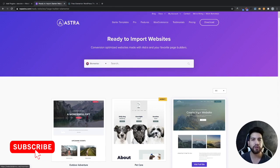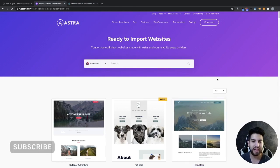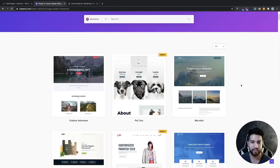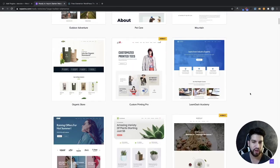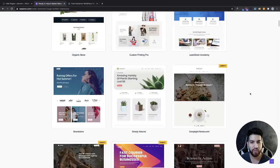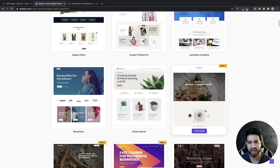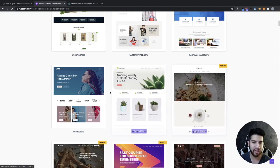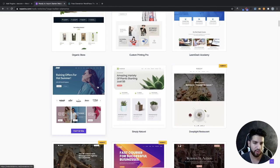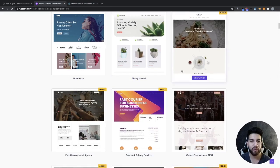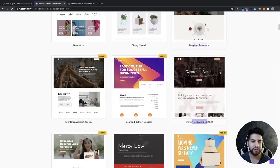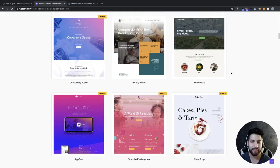The first one we're going to go over is Astra. Astra has a lot to choose from. Some of them are on their pro version and you do have to pay for those — those are the ones that say 'agency' — but the ones that don't say agency are the ones you can download for free. I'm just going to go over quickly how to install and download a template.